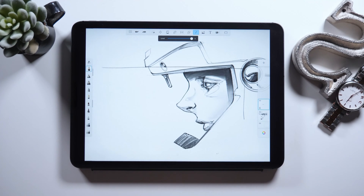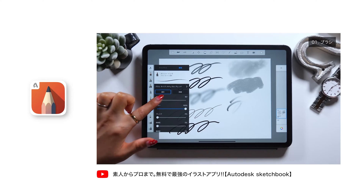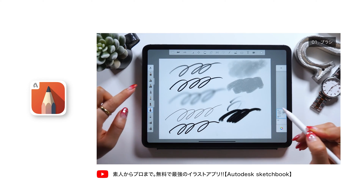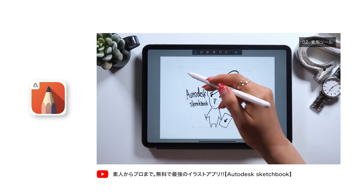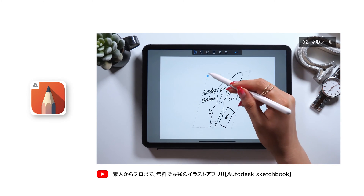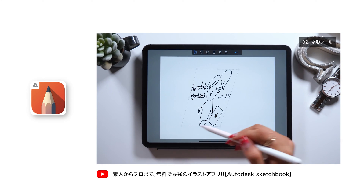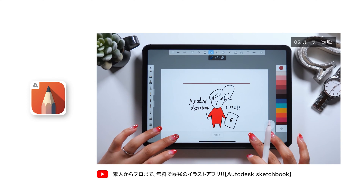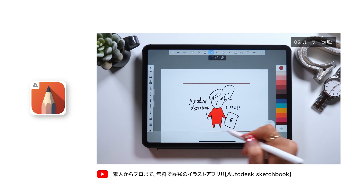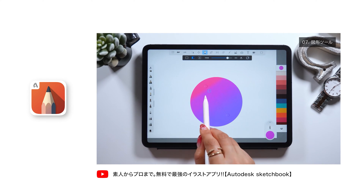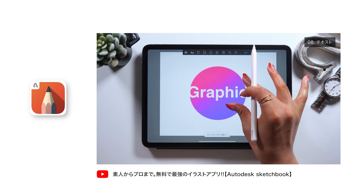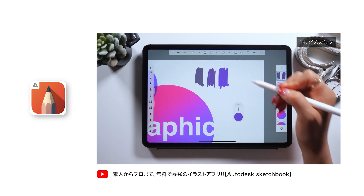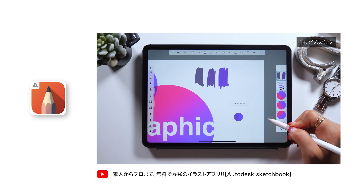I actually did a tutorial covering all the features of this app in my previous video. So if you can, watch that one first and come back here, as it will make things easier for you. I'll put the link in the description box down below, so please check it out from there.